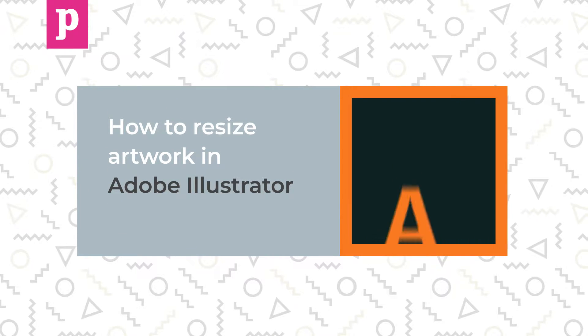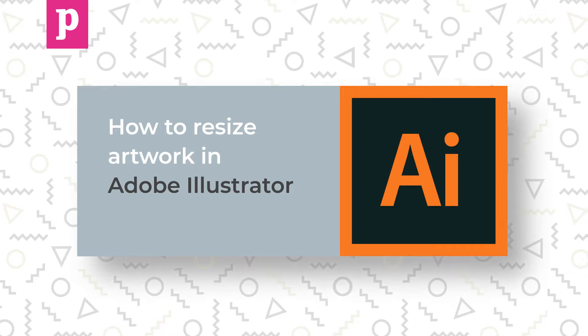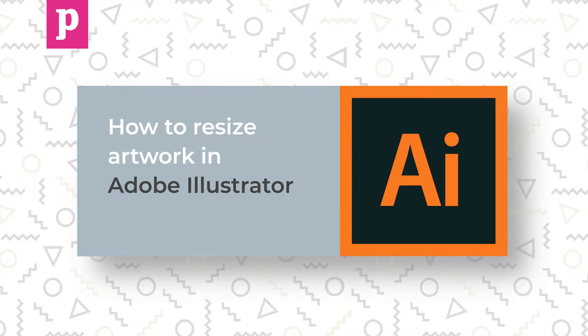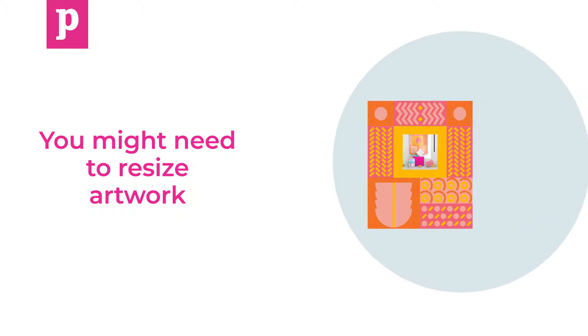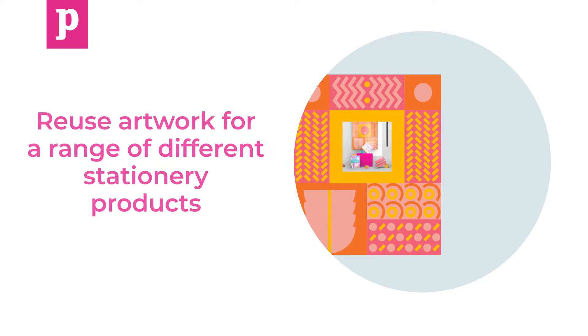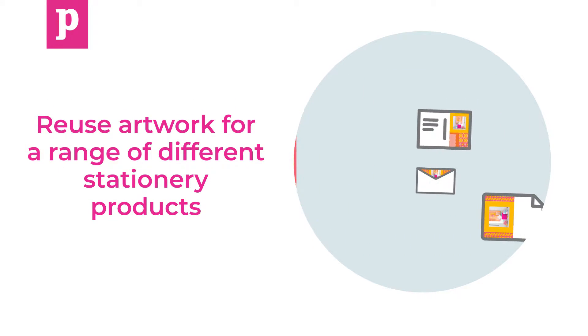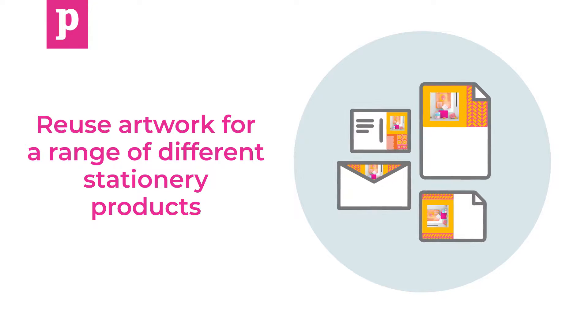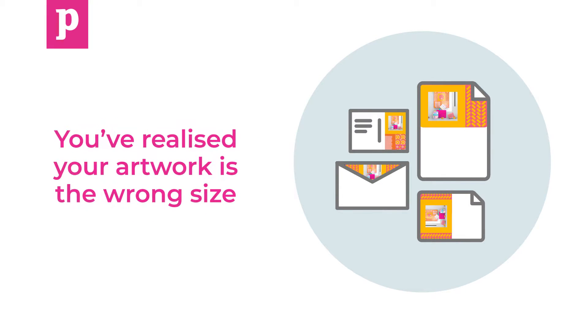Hi and welcome to this Printer.com tutorial on how to resize artwork in Illustrator. You might need to resize artwork for a number of reasons. For example, you want to reuse artwork for a range of different stationary products, or you've realized your artwork is the wrong size.